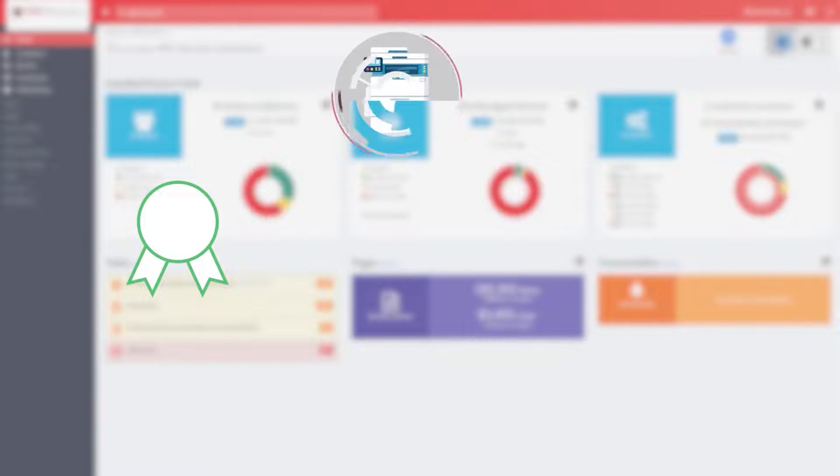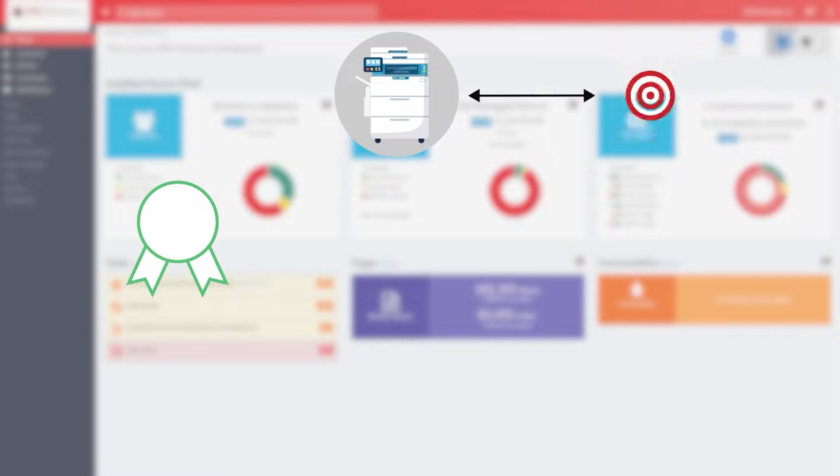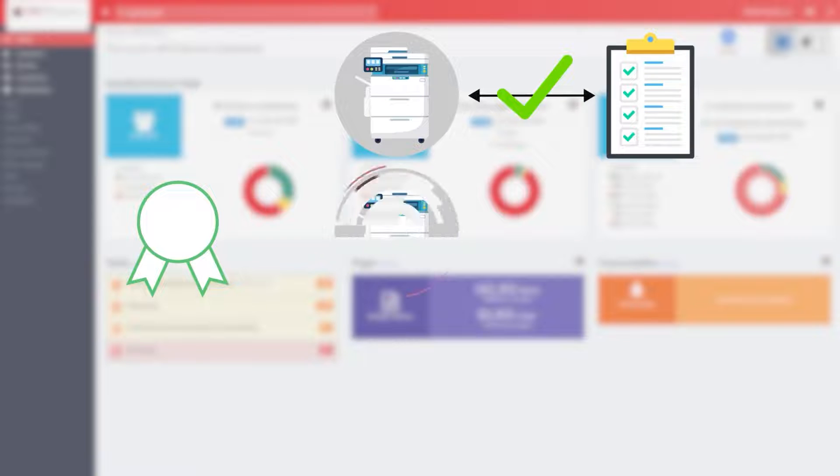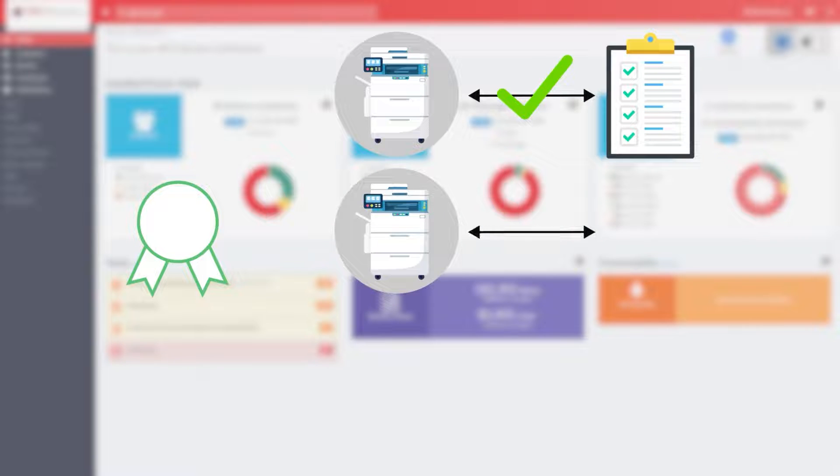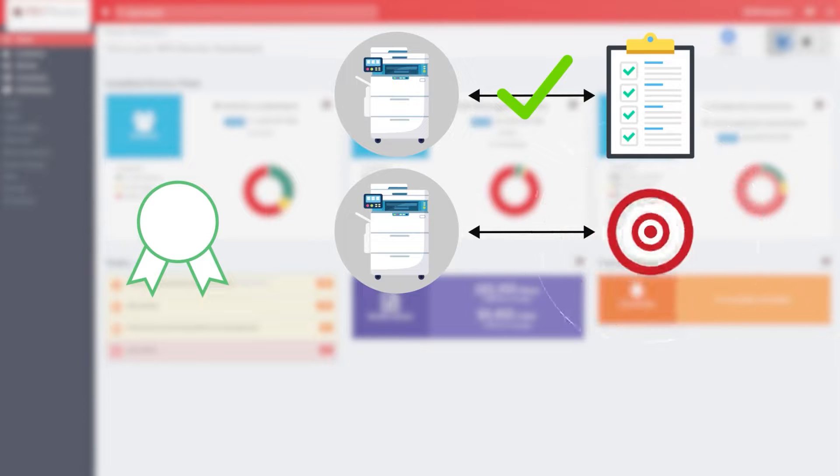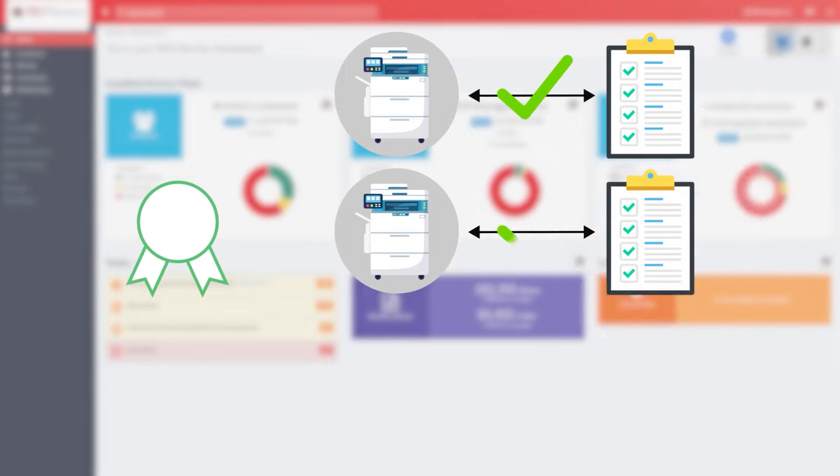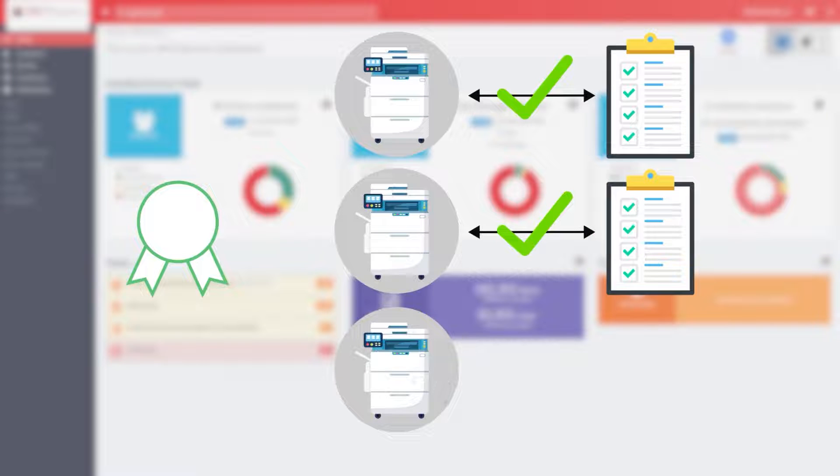To streamline the association process, MPS Monitor introduced a feature called Standard Models, which allows you to associate to each device in the fleet its exact reference standard model, so that all available market information for that particular model is linked to the device.